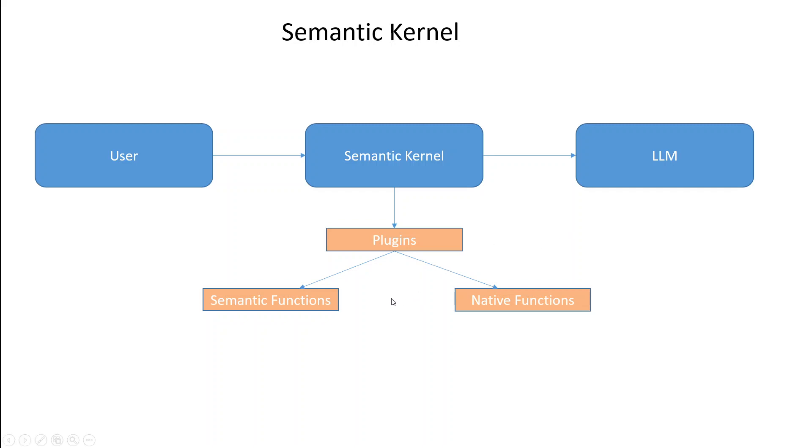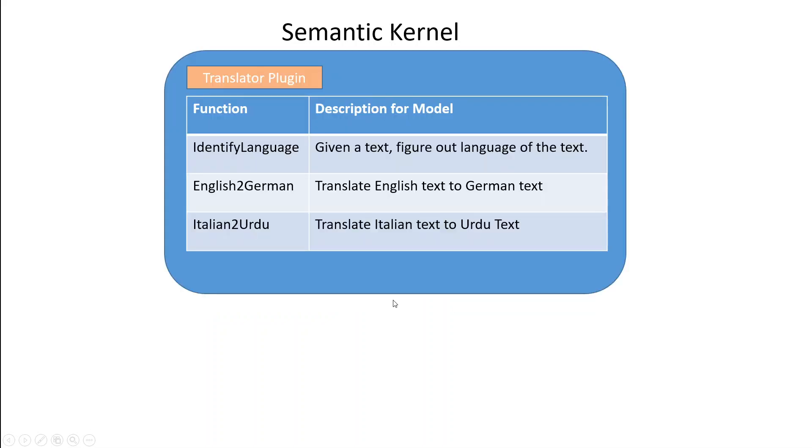Now let me show you an example which will elaborate these concepts in more simple way. Let's suppose we have a semantic kernel which in return has a plugin called as translator plugin. There are three semantic functions defined in this translator plugin.